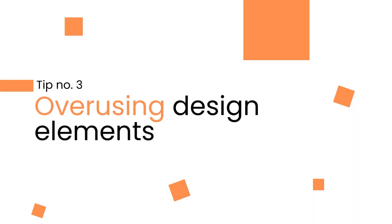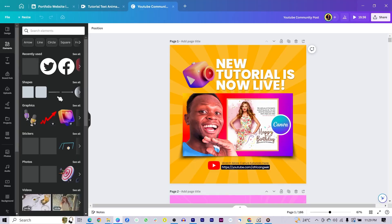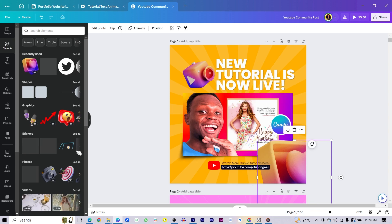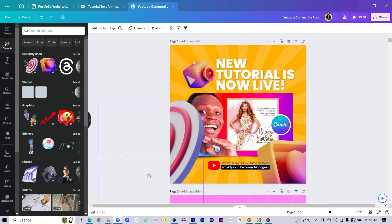So tip three is overusing elements. I understand sometimes the fact that we have a lot of elements available in Canva can tempt us to keep adding elements to your design, but that is not the way at all. If you really want your design to stand out, then you should always aim at simplifying your design, which means look out for elements which do not add any value to your design and remove them.